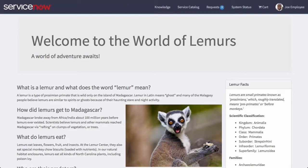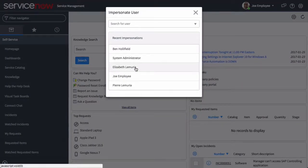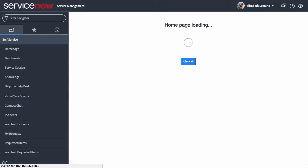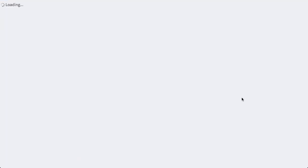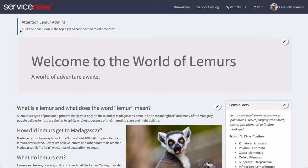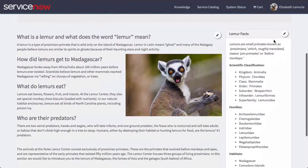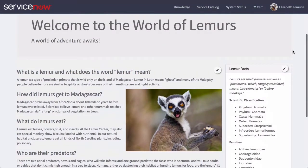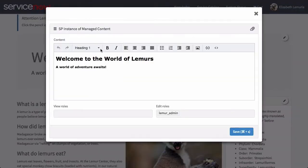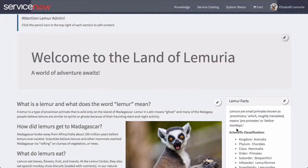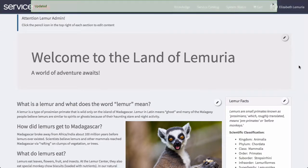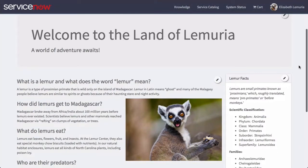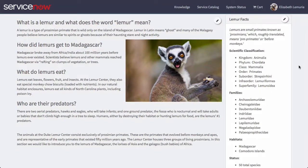Now let's impersonate Elizabeth and see what it looks like from her end. As Elizabeth, let's refresh and we'll see the alert up here that tells us what to do as a lemur admin, and we have little edit boxes on each section that we can change. So as Elizabeth wants to add or change the content on this page, all she needs to do is click the pencil icon and she can change this to whatever she likes — for example, 'Land Lemuria.' Save that and instantly she'll see it represented here on the page, and that's changed for all end users now.